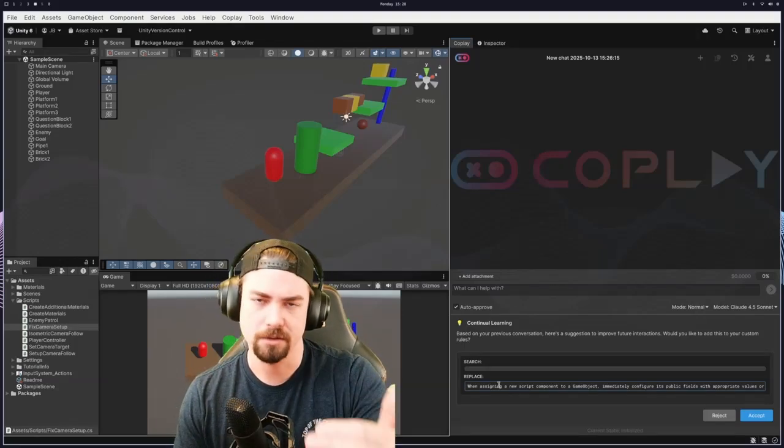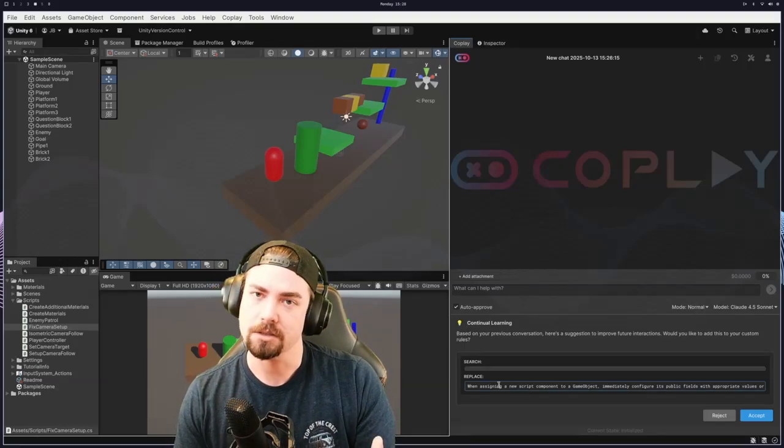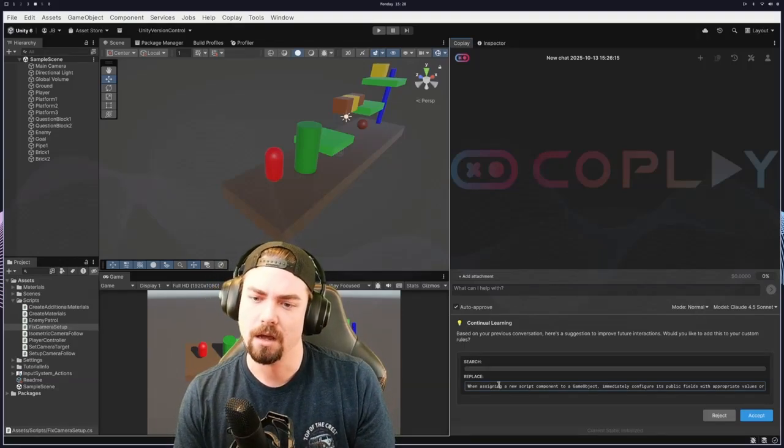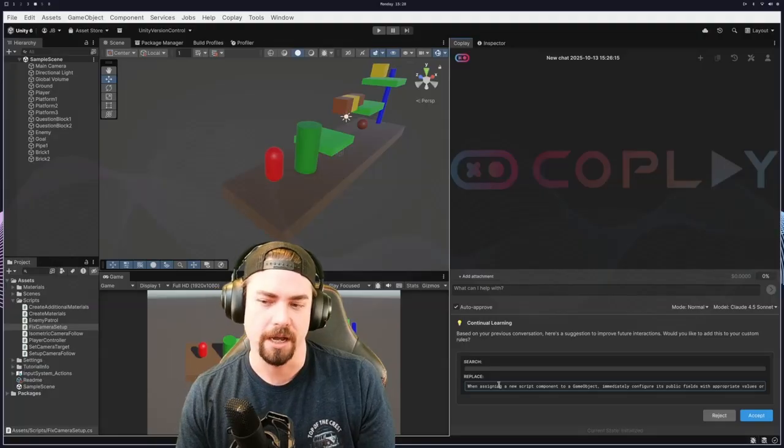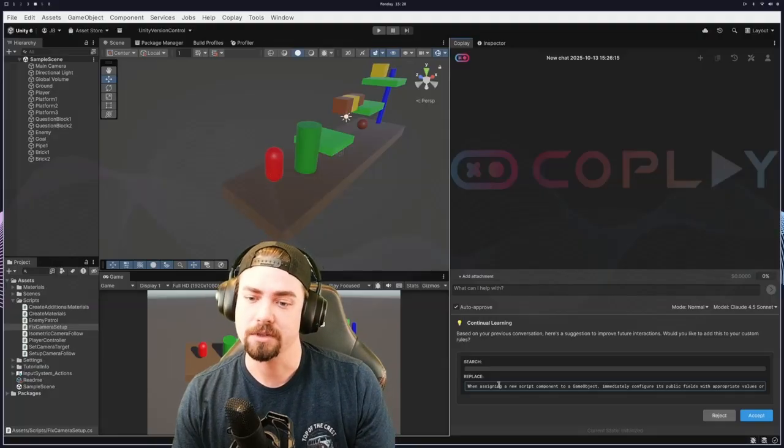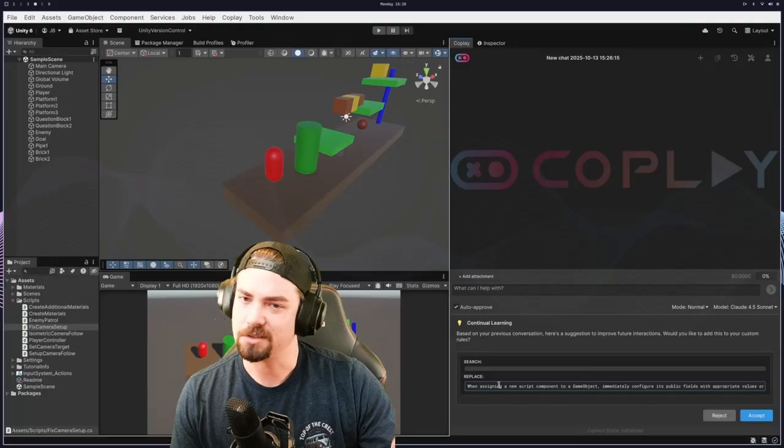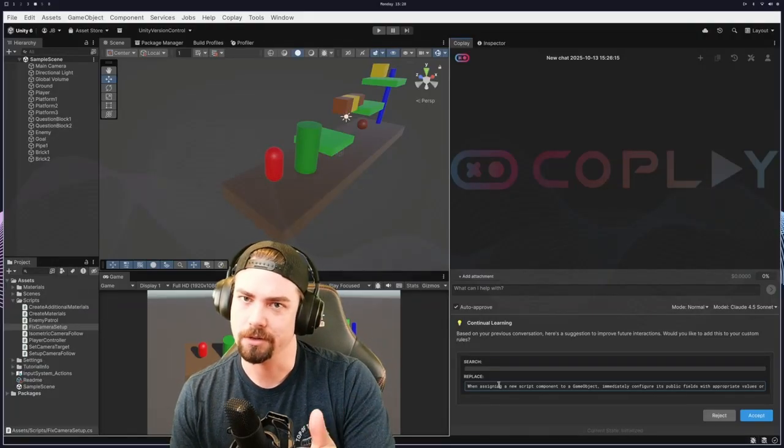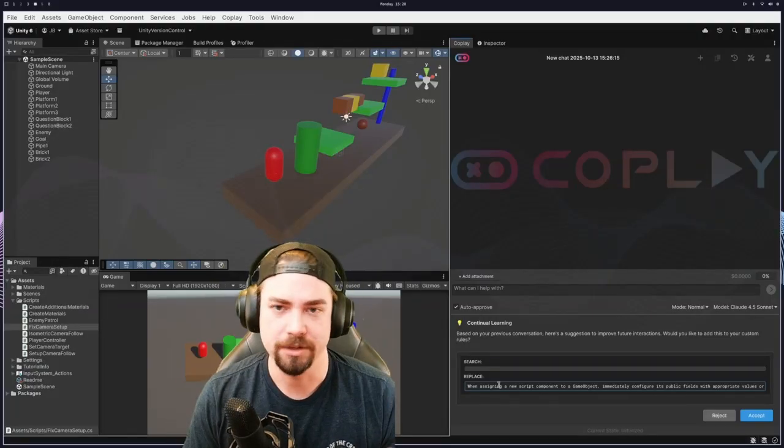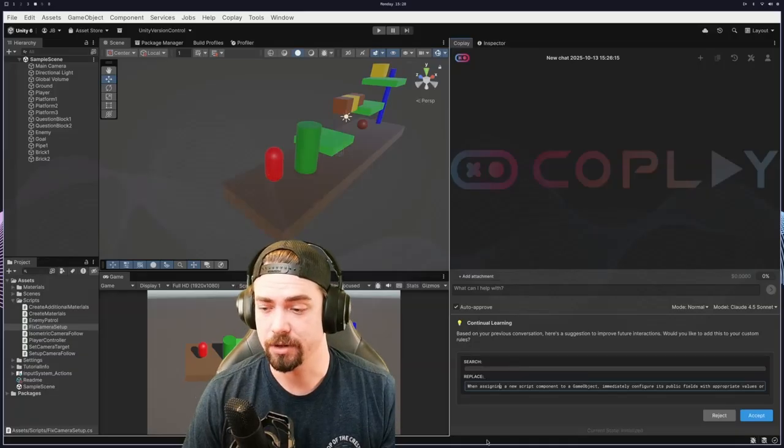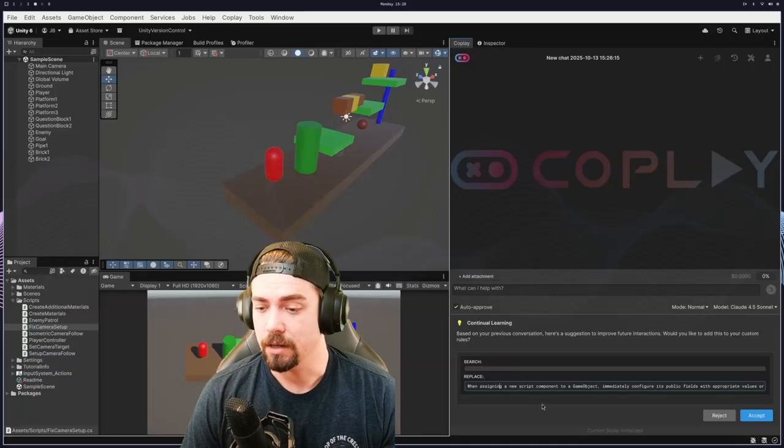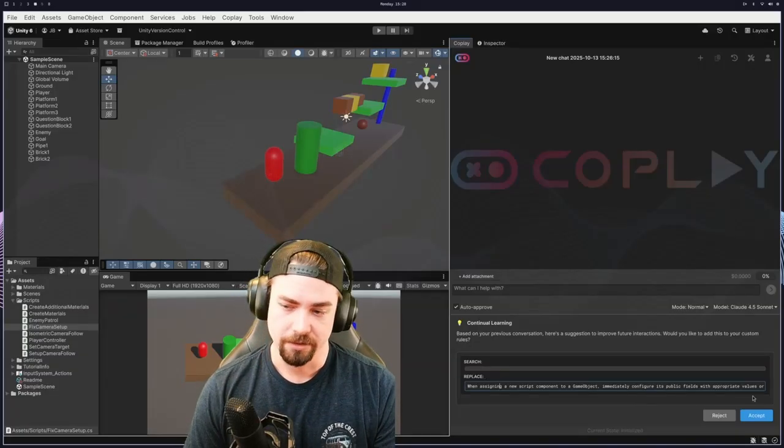And so this next one, it should be a lot more accurate because it keeps this in mind. And so as you go through and you create these chats and every single chat has a kind of continuous learning aspect to it, you can just start to hone in and get really good and have it generating stuff for you really well. So that's another thing that's really cool.